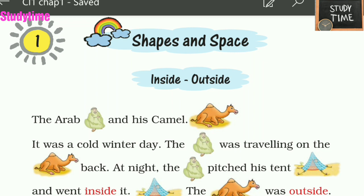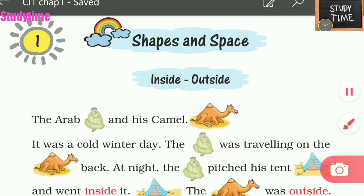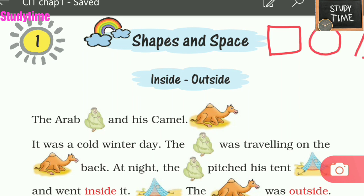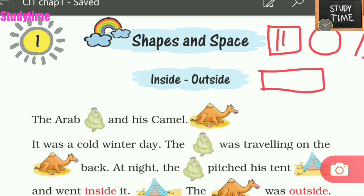Hello everyone, welcome to Study Time. In this video we are going to see Class 1 Maths, Chapter 1, CBSE or NCERT syllabus — Shapes and Space. Inside, outside. What are shapes? Square, circle, triangle, rectangle — these are shapes. What is space? The hollow thing inside is called space.